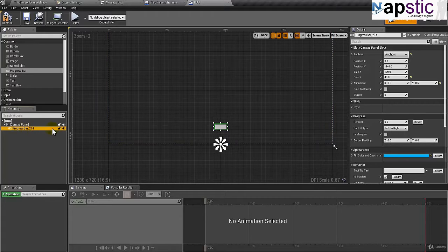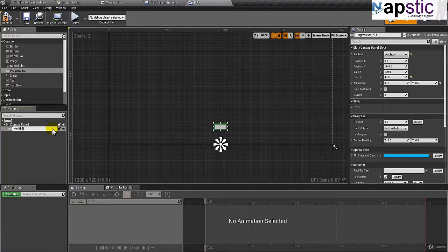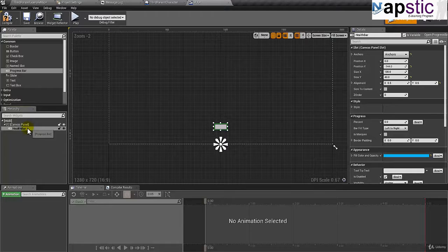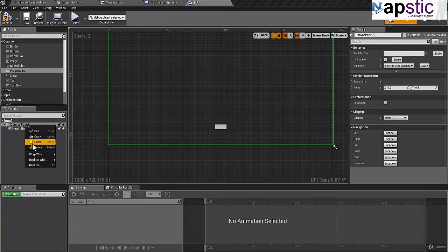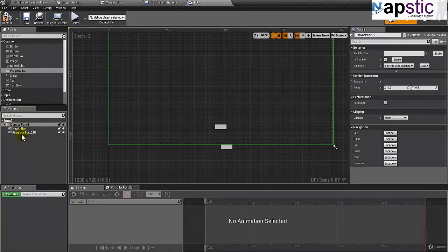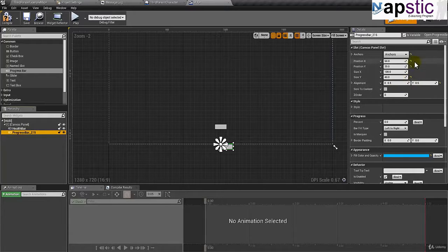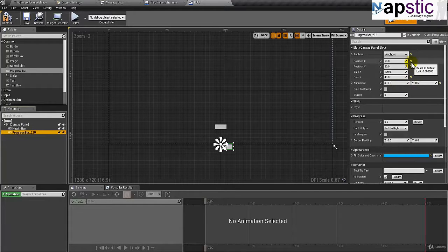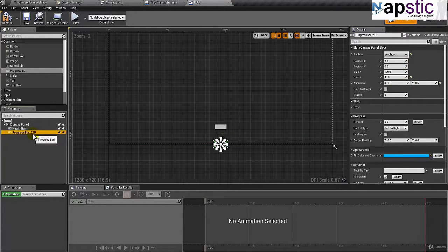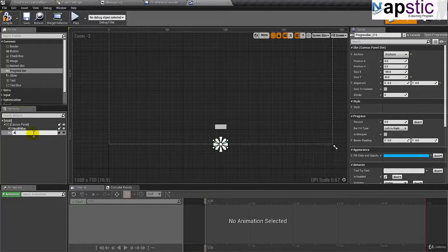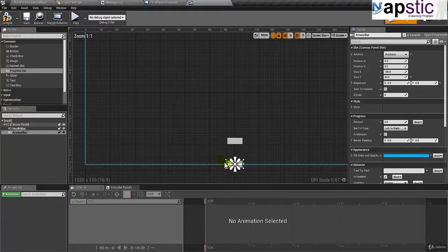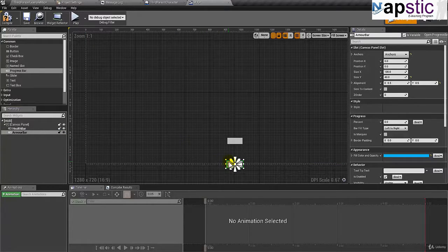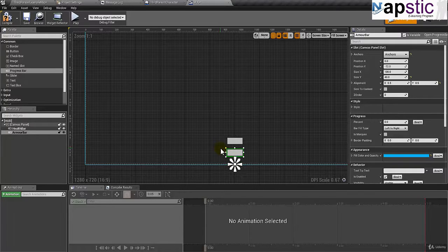And I'll name this as helper. And then again, I'll right-click copy and I'll paste this back in the panel. And of course, I'll zero them out. I'll name this as armor bar. And select that and just move it around like this. So that's good.